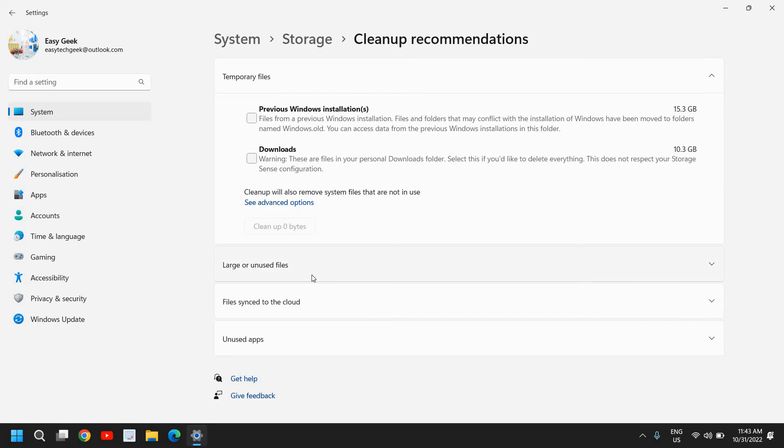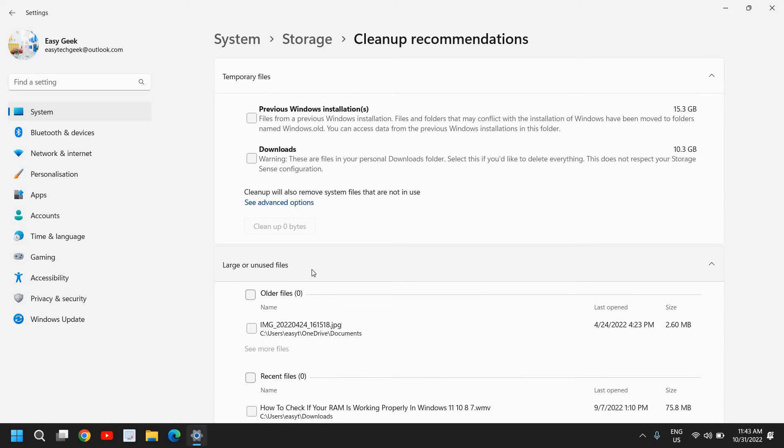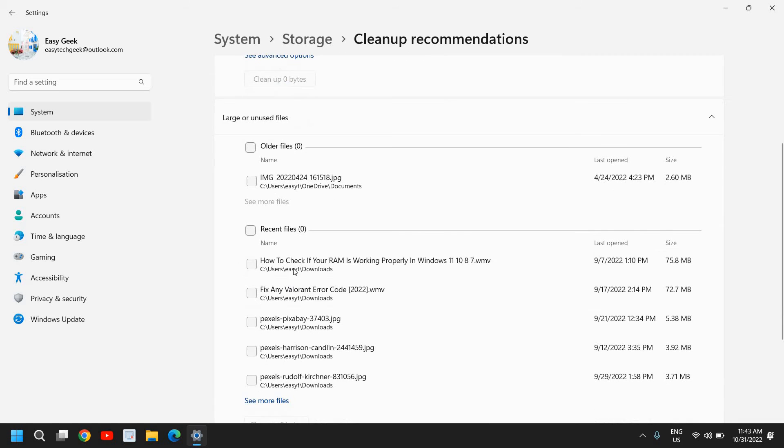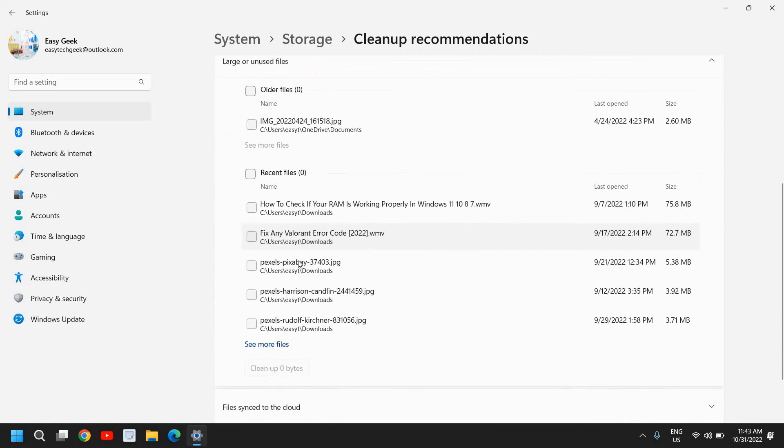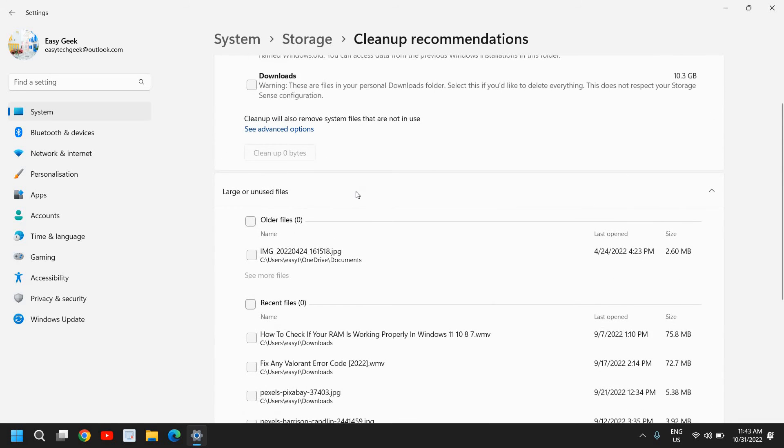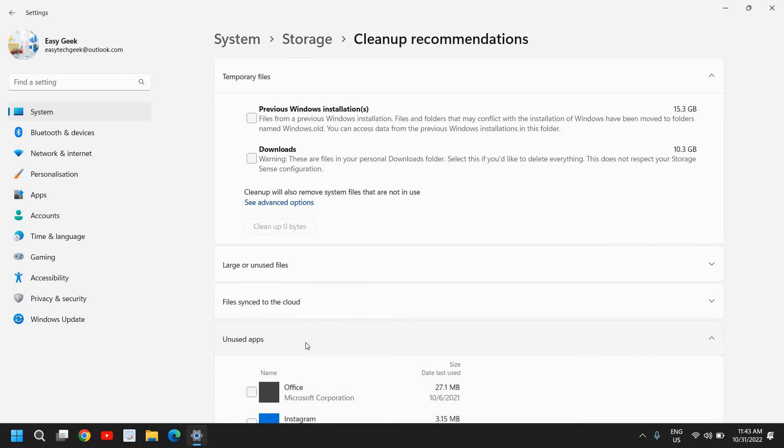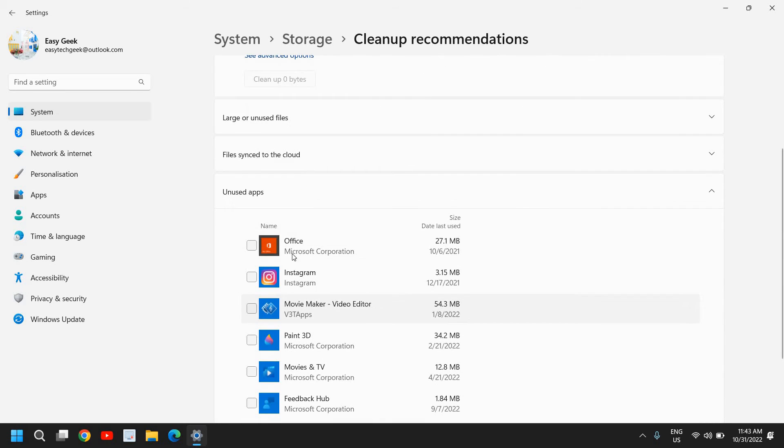If you wish, you can do a check mark and remove it. And here under Cleanup Recommendation we have Large or Unused Files, so you can always have a look here at which all files are larger and you do not require.